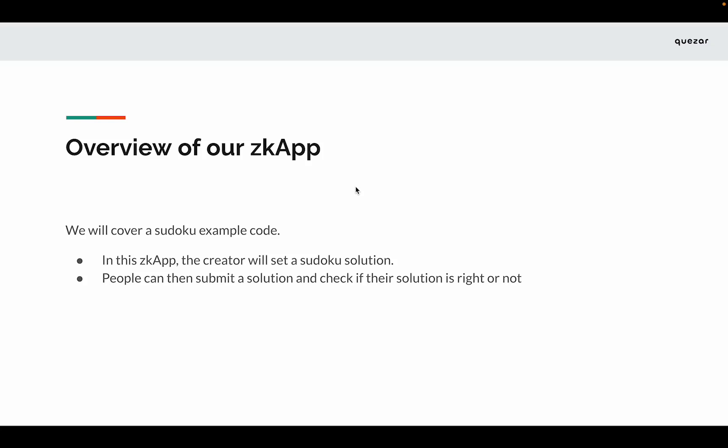We'll cover a Sudoku example code. In this ZK app, the creator will set a Sudoku solution. People can then submit a solution and check if the solution is right or not.